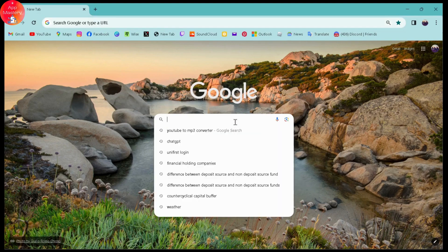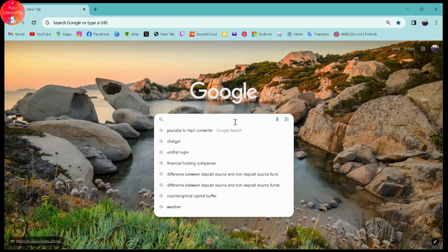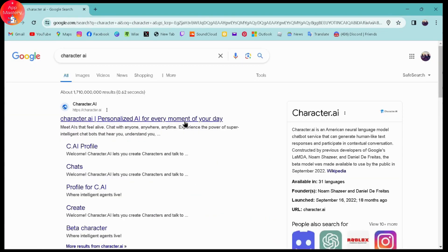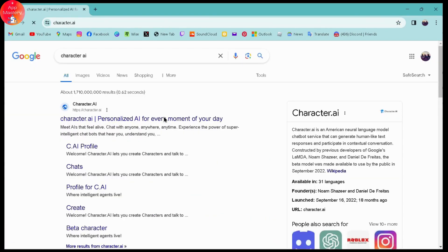Simply go for the search bar and search for Character AI. Once you've searched, go for the first option which is character.ai.